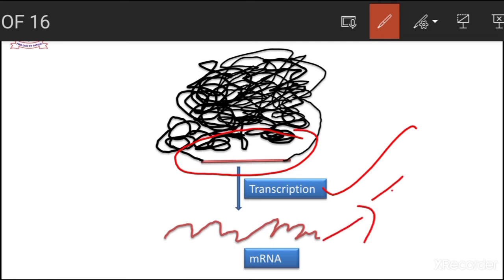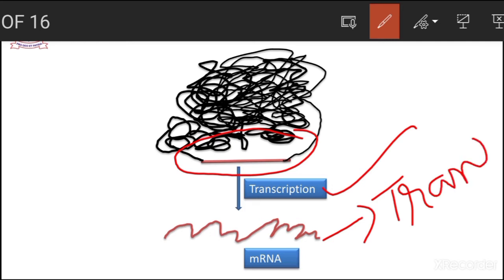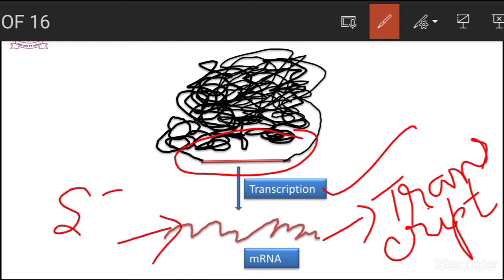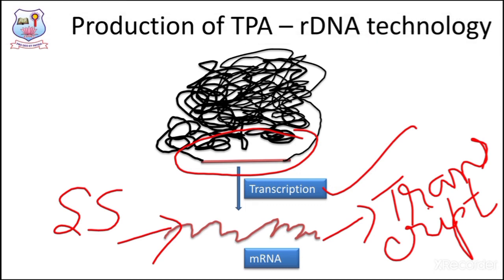This mRNA is called a transcript, and this transcript plays an important role in the upcoming steps towards the production of tissue plasminogen activator. By nature, the gene sequence in the chromosomes undergoes transcription through which an mRNA molecule is produced. The mRNA is single-stranded in nature.